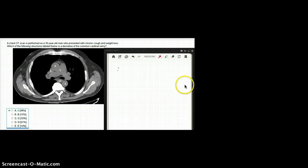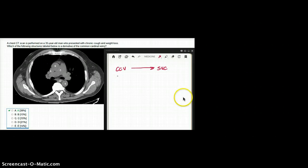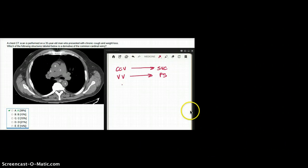Embryologic derivative of common cardinal veins give rise to superior vena cava. Vitaline vein gives rise to the portal system, and umbilical veins degenerate.